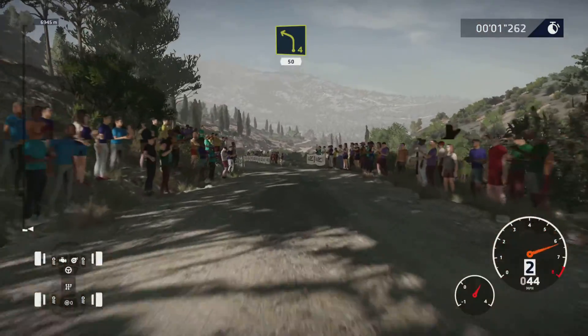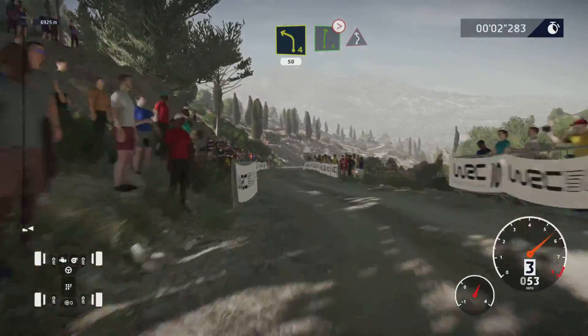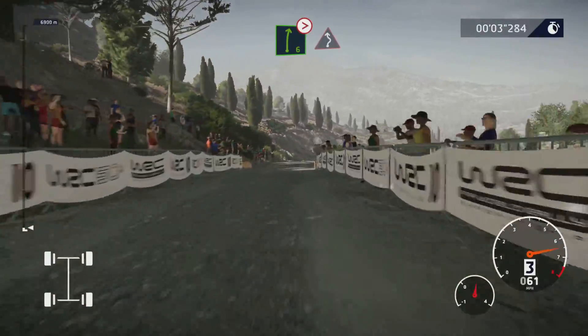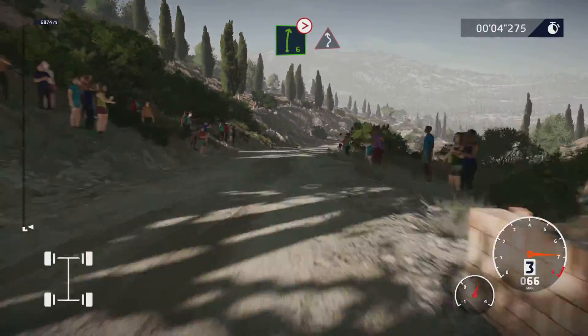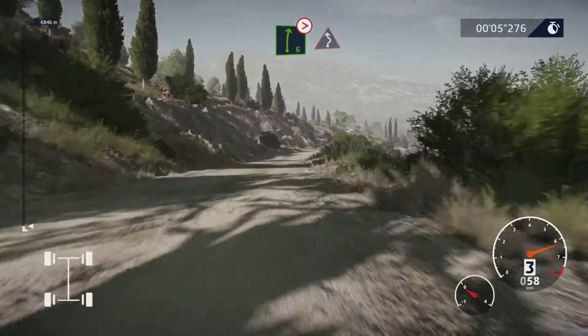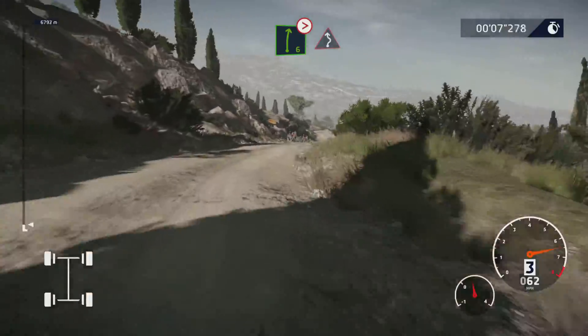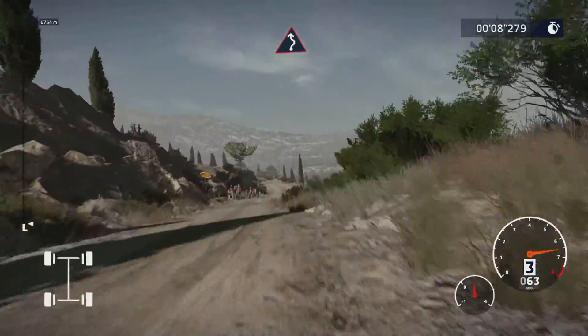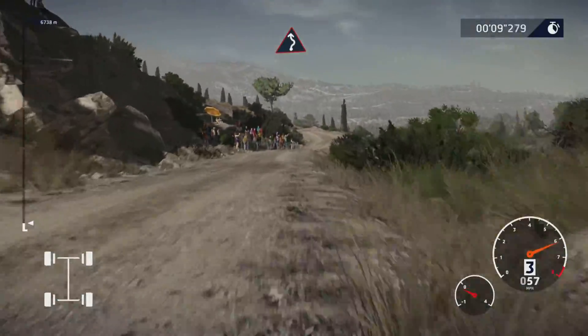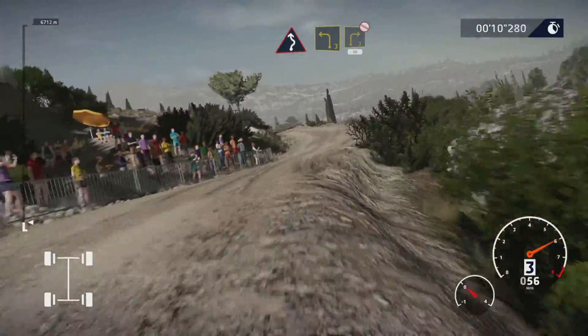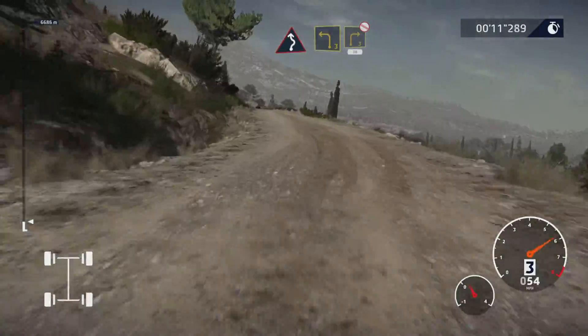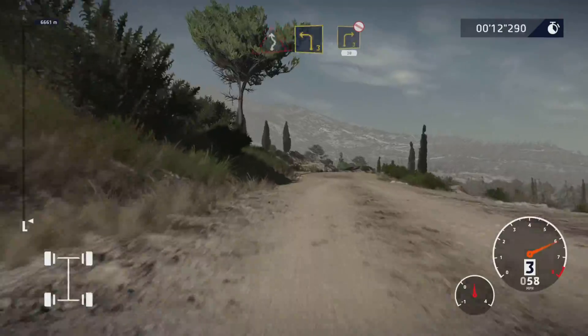30. Left 4, short 50. Right 6 tightens, into right left 6, brake, into left 3, into right 3, definitely don't cut.